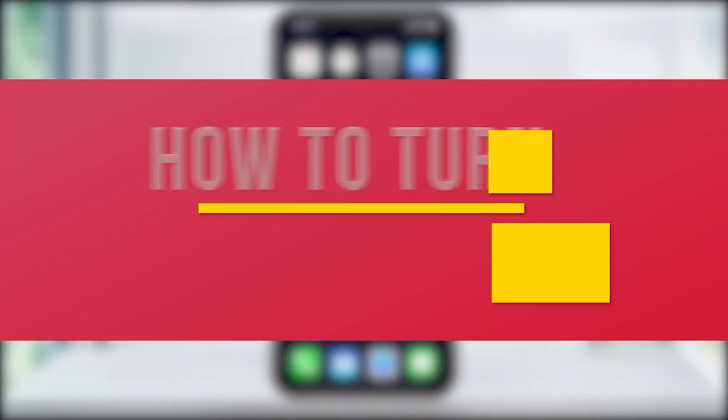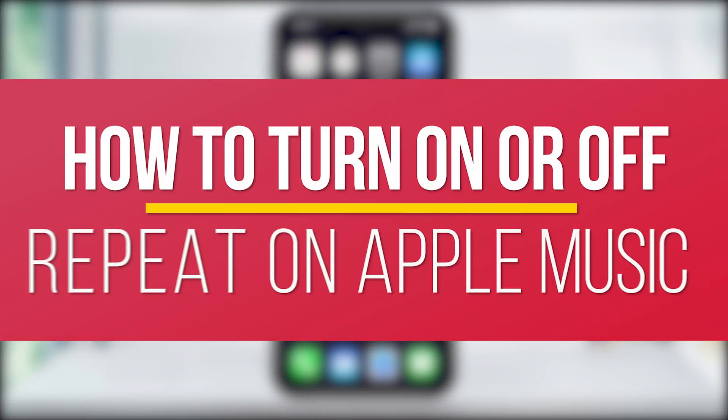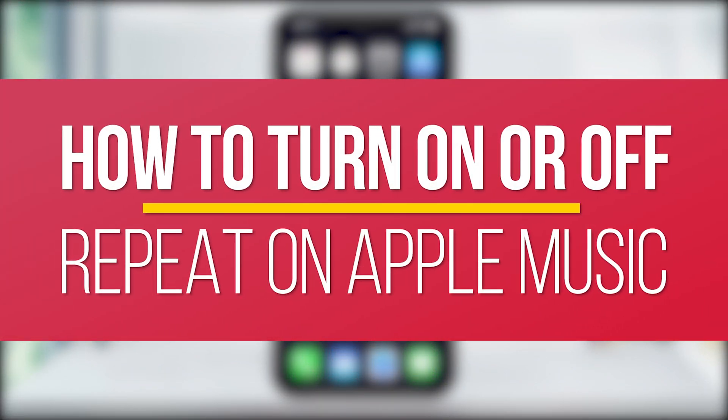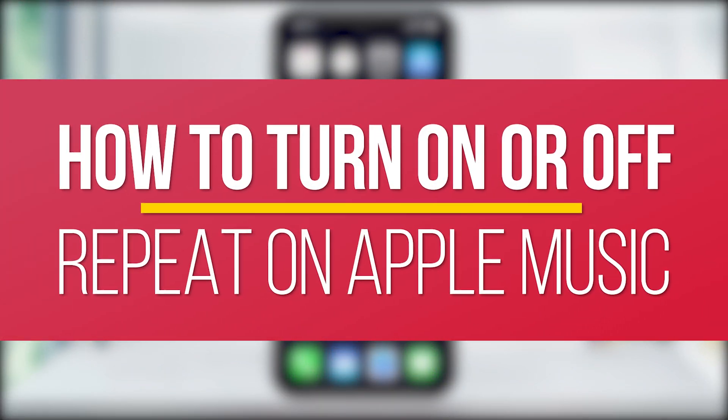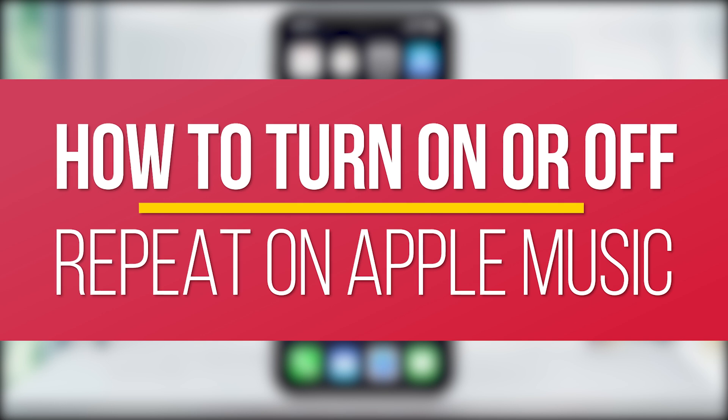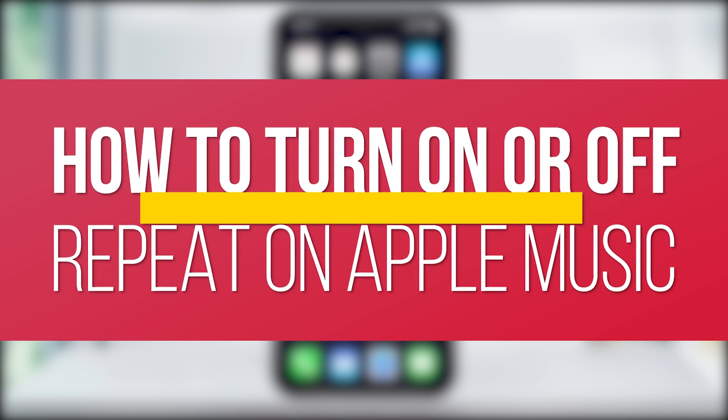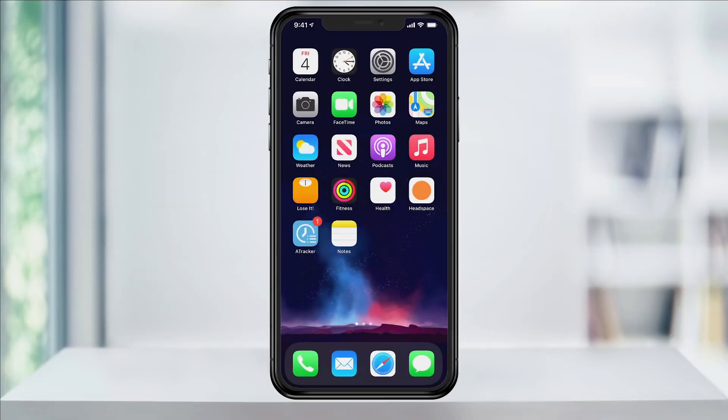Hey everyone, in this quick tech how-to video, I'm going to show you where to find the repeat option inside of Apple Music in order to turn it on or off.